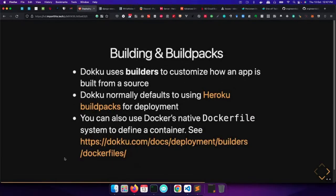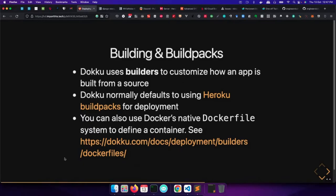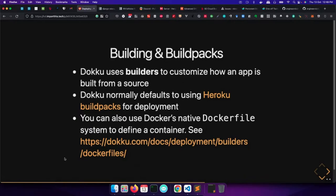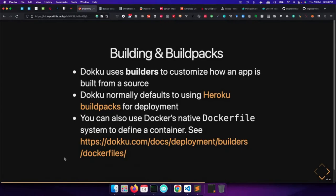As I mentioned, Dokku uses Docker behind the scenes to deploy your application. So it isolates each application in its own Docker container. And so it uses what are known as builders to customize how apps are built from source. And by default, it uses Heroku build packs. And these build packs can be described simply as a way to give instructions on how to set up your project. And this is what we're going to use for this demo. So that's the recommended way of deploying apps to a Dokku server. But there are other options. And one of them is using the Dockerfile where you can define how your container is going to be built. And all of these also is well documented.